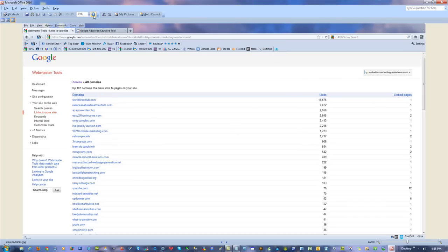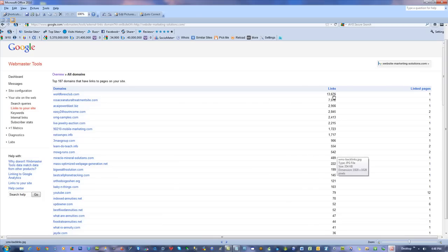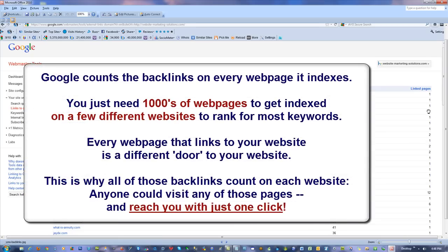By the way, for people who say, what's the value of having more than one backlink on a page? Well, look at link pages. There's two different pages that are linked to from this website, two different pages of the same website. Google's counting all that.